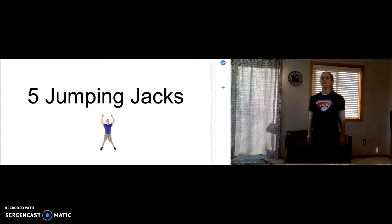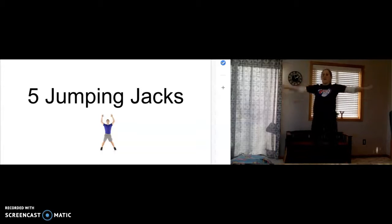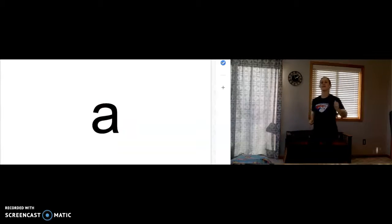Five jumping jacks. One, two, three, four, five.